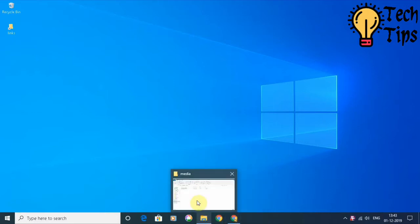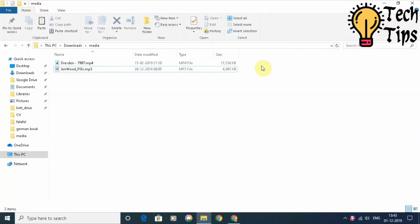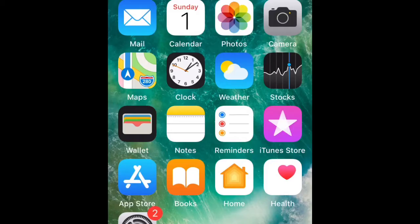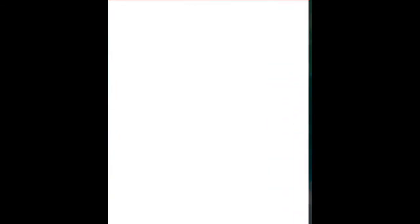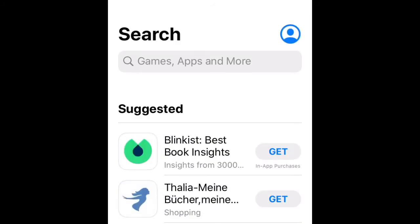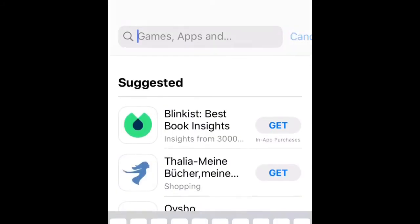So here I have a couple of audio and video files which we will be copying to the iPhone. To do that, let us open our iPhone and go to the App Store. We have to find the application VLC for mobile.